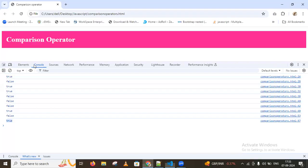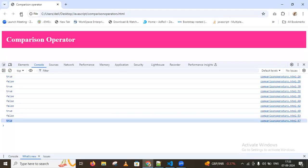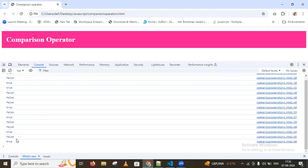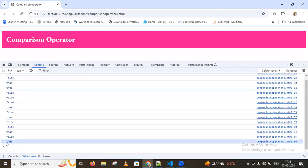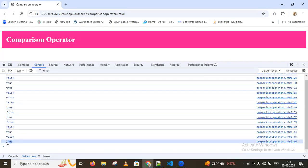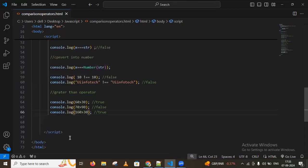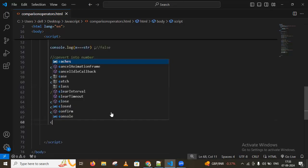After reloading the browser page, we can see true and false values. We can also compare strings using these operators.